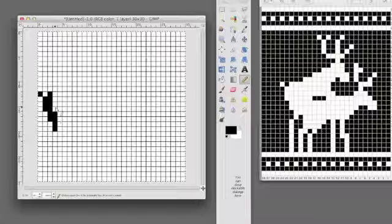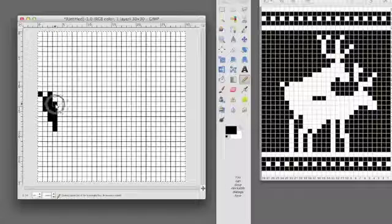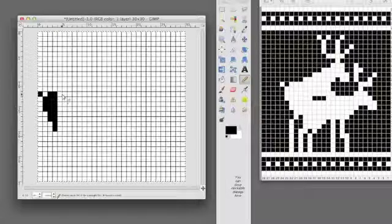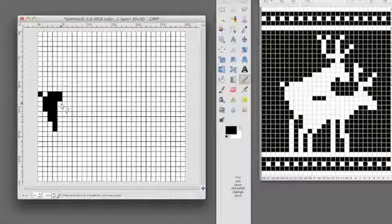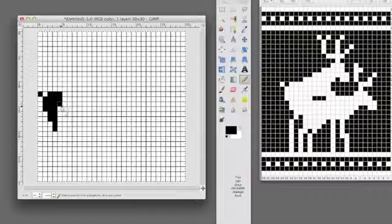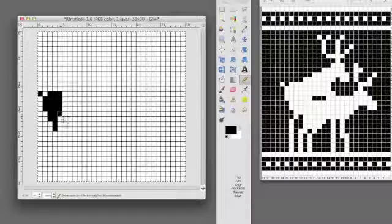And I'll probably either try to speed up or cut out a bunch of this as I go through and finish it, so that you won't have to just sit and watch me do the whole thing.